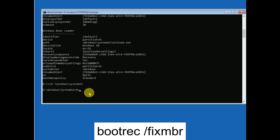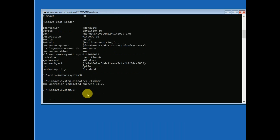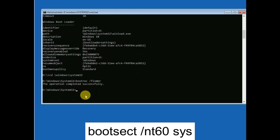The first command is 'bootrec /fixmbr' — hit Enter. You will see 'The operation completed successfully.' The next command is 'bootsect /nt60 sys' — hit Enter.